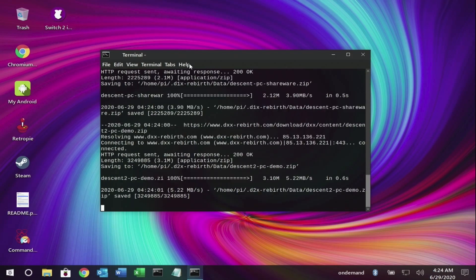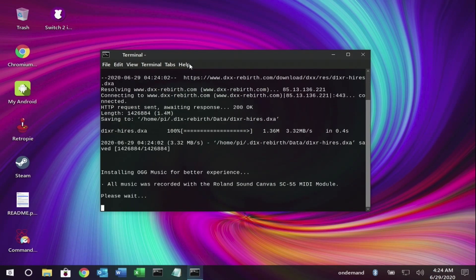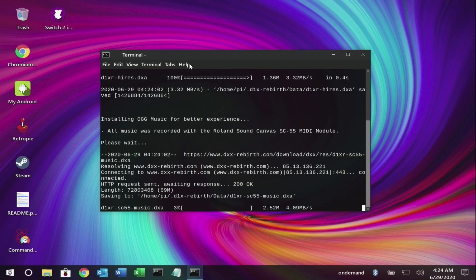In the case of this game, Descent is installed and it comes with sounds and textures.